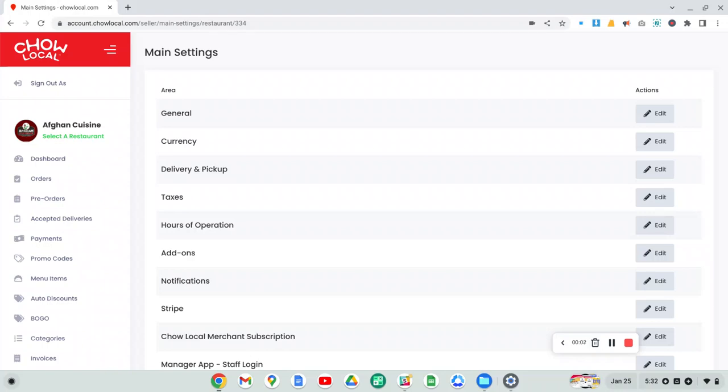Hey guys, this is a quick video to show you how to set your hours of operation so that your restaurant doesn't receive any orders through Chow Local outside of your hours of operation, when you are closed, or when you don't want to accept any orders.